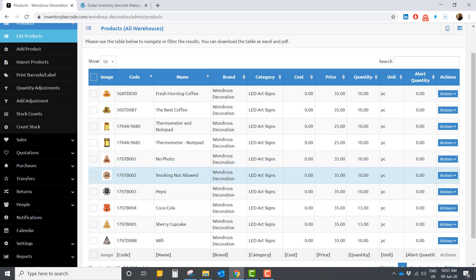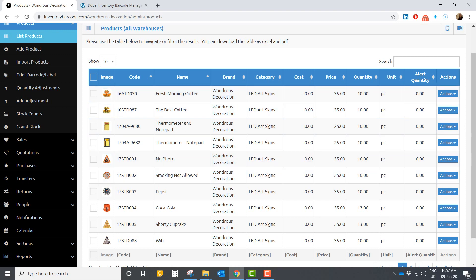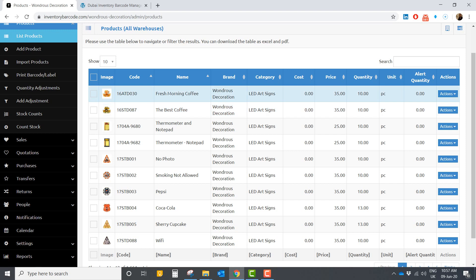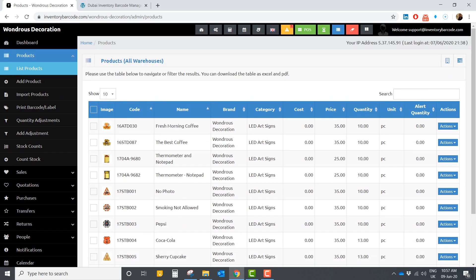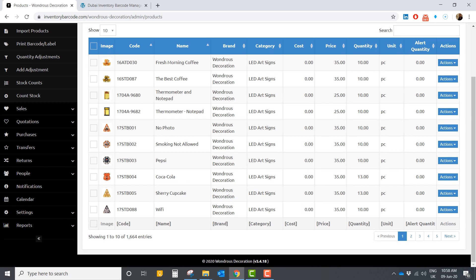You can also see the price, quantity, and unit — which you can change to whatever fits your business, like piece, kilogram, liters, or centimeter. You can also set alerts here, so once you have only, say, one item remaining, you receive a notification that your product is about to finish and you need to reorder before it's too late.